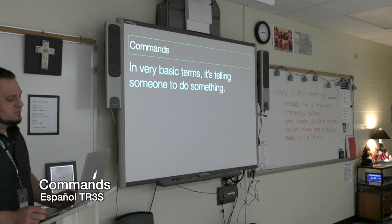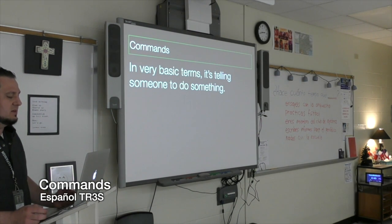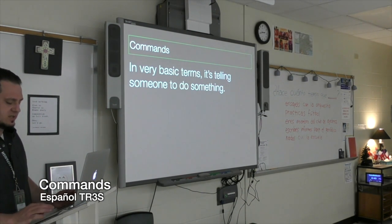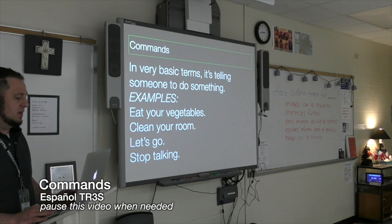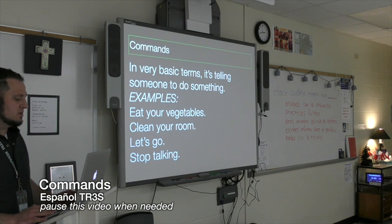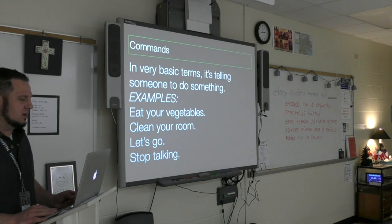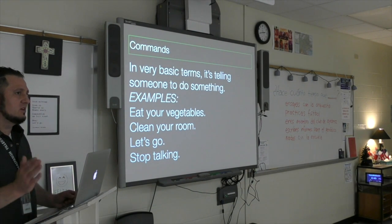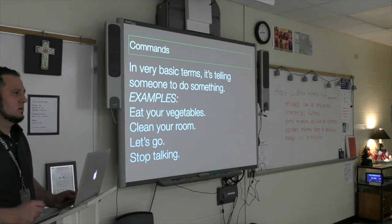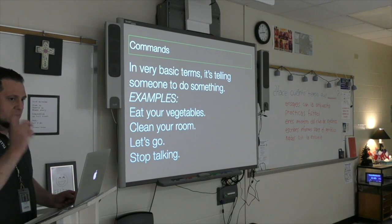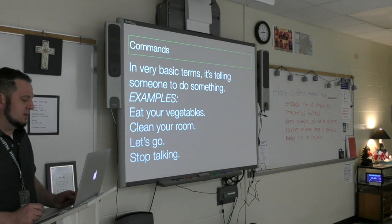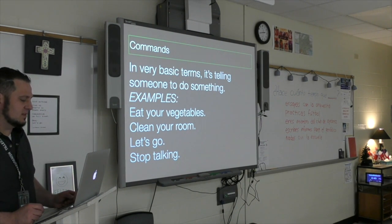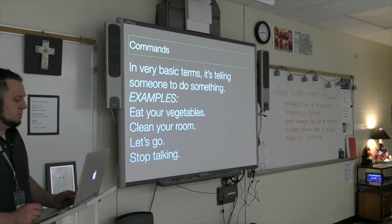In very basic terms, commands are telling someone to do something. So here are some examples: Eat your vegetables. There's something called the understood you. You eat your vegetables. Clean your room. Let's go. Stop talking.